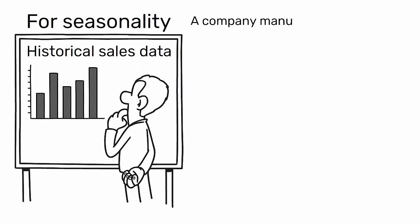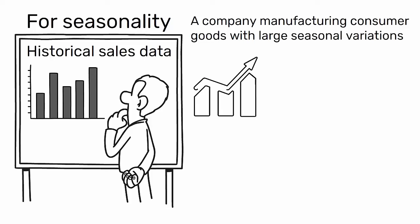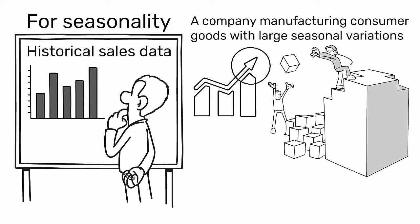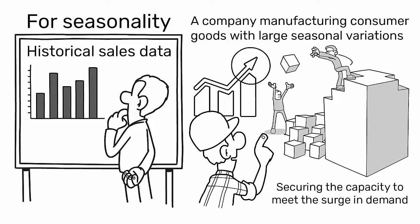For instance, a company manufacturing consumer goods with large seasonal variations must plan for peak demand periods by either building finished goods inventory ahead or securing the capacity to meet the surge in demand.